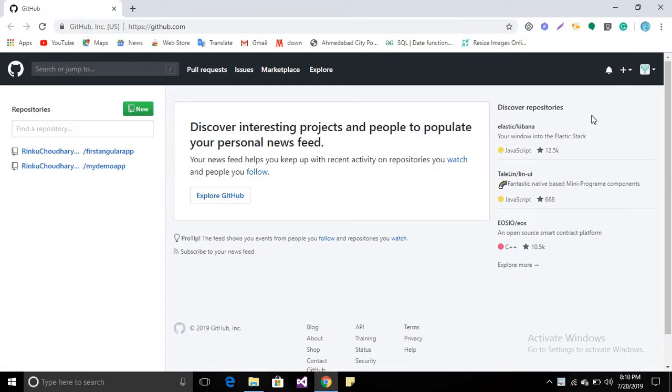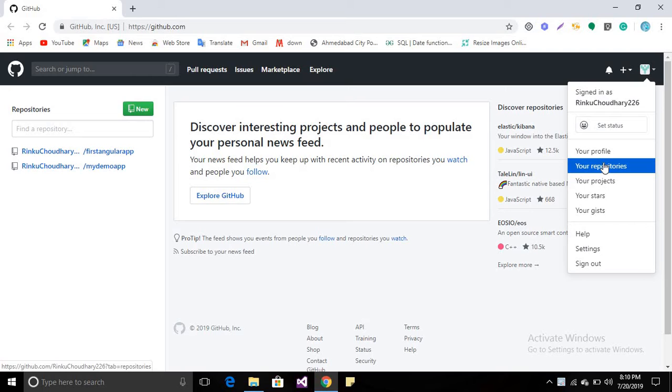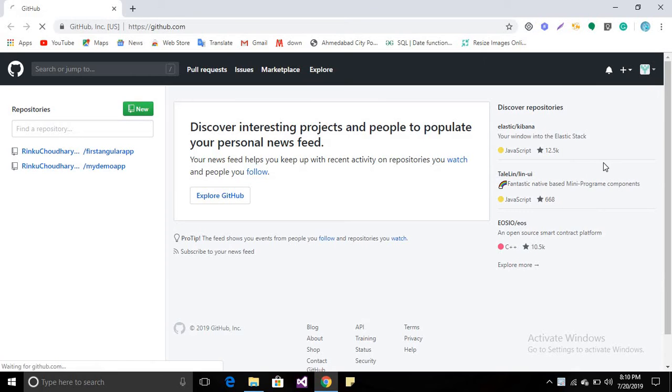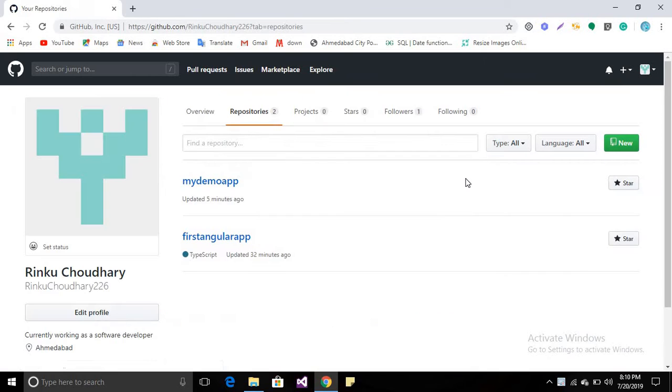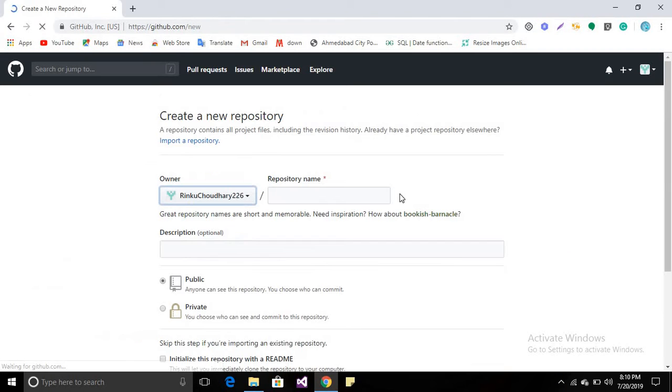Now what you have to do: go to your profile button and click on it, then you will find your repositories. Click on it and create a repository. Click new, and over here I am creating a repository.